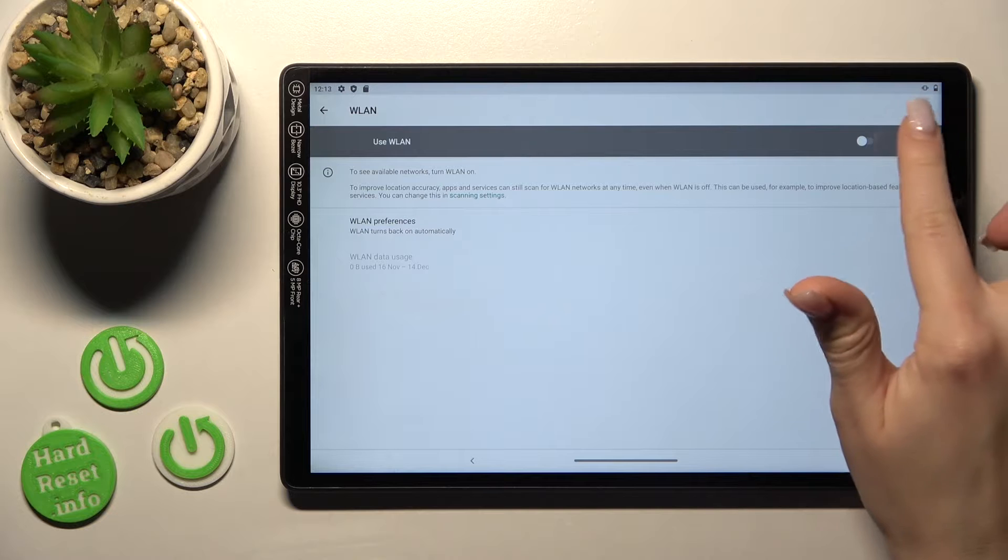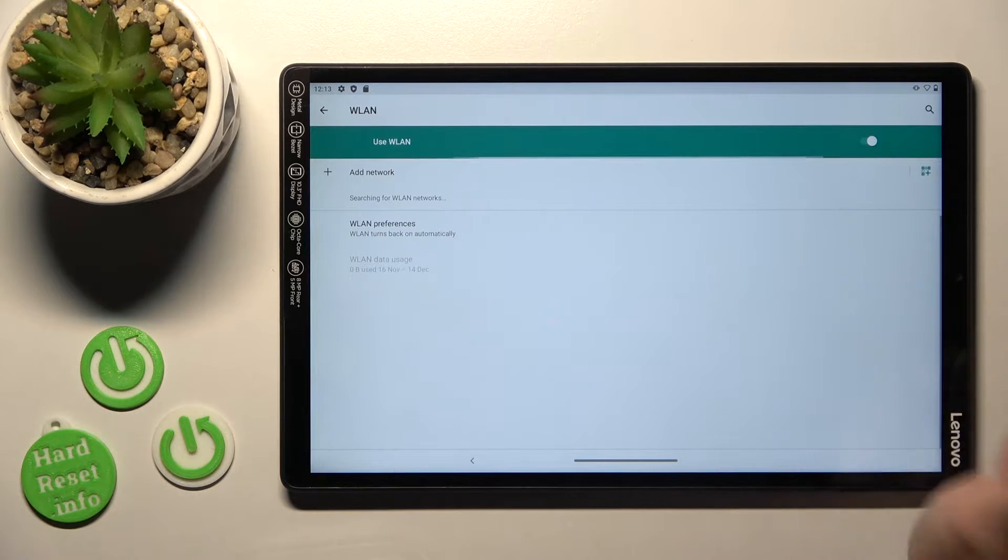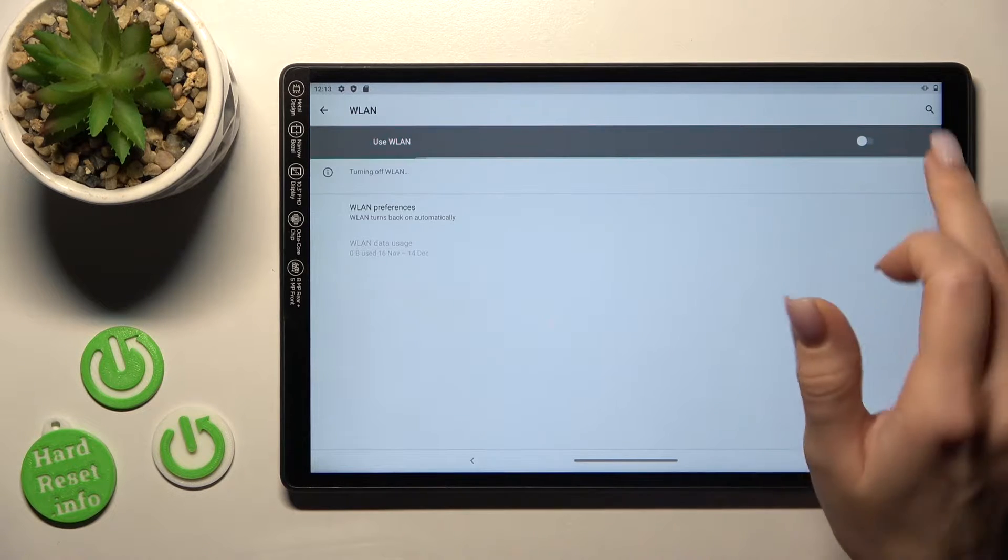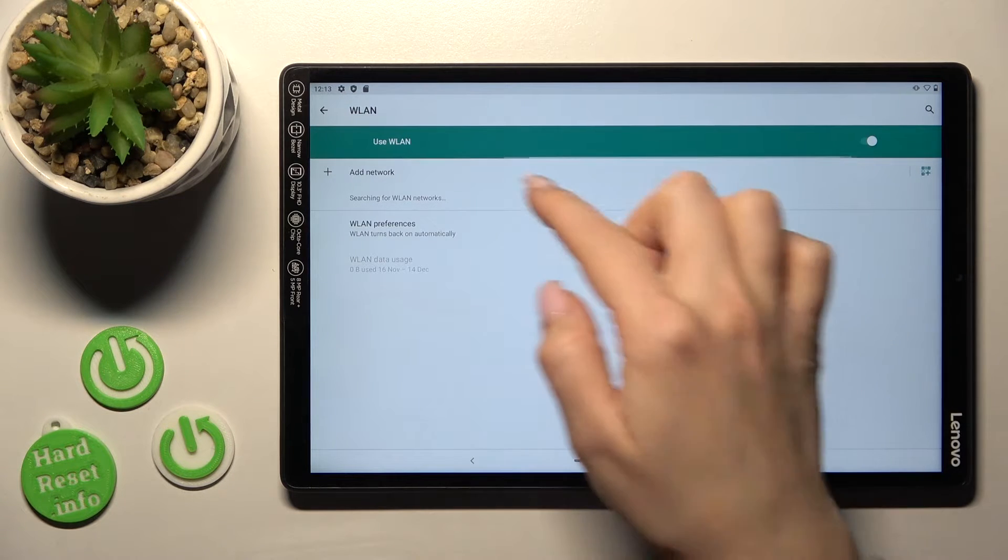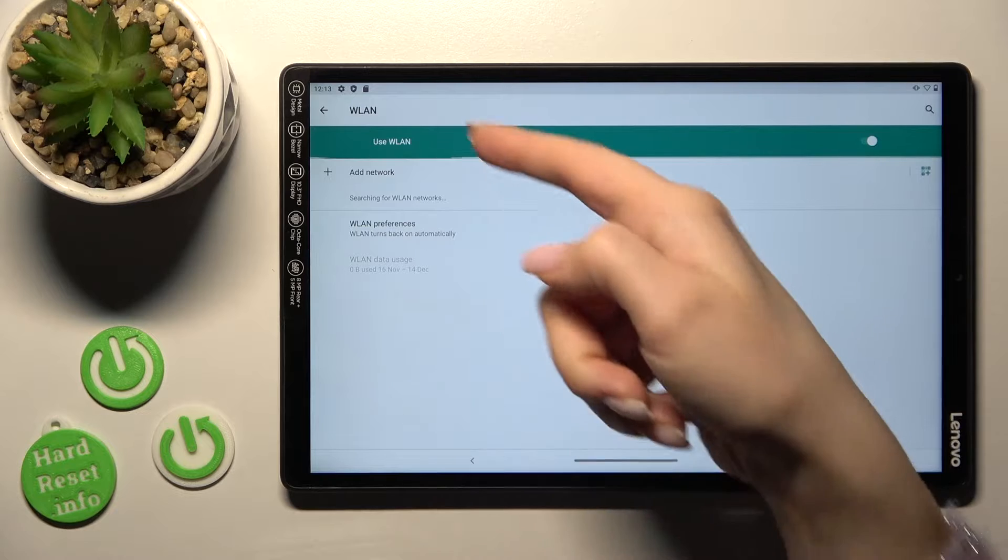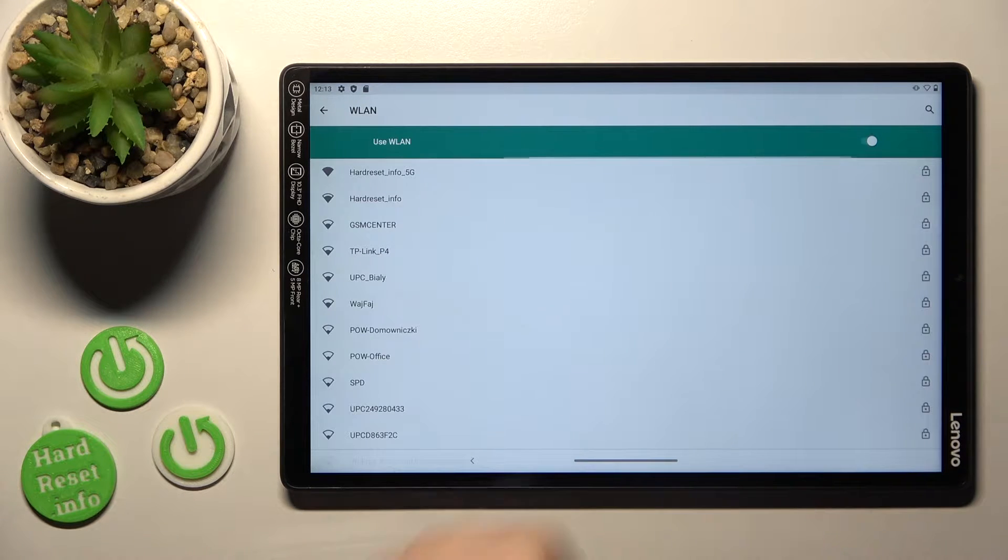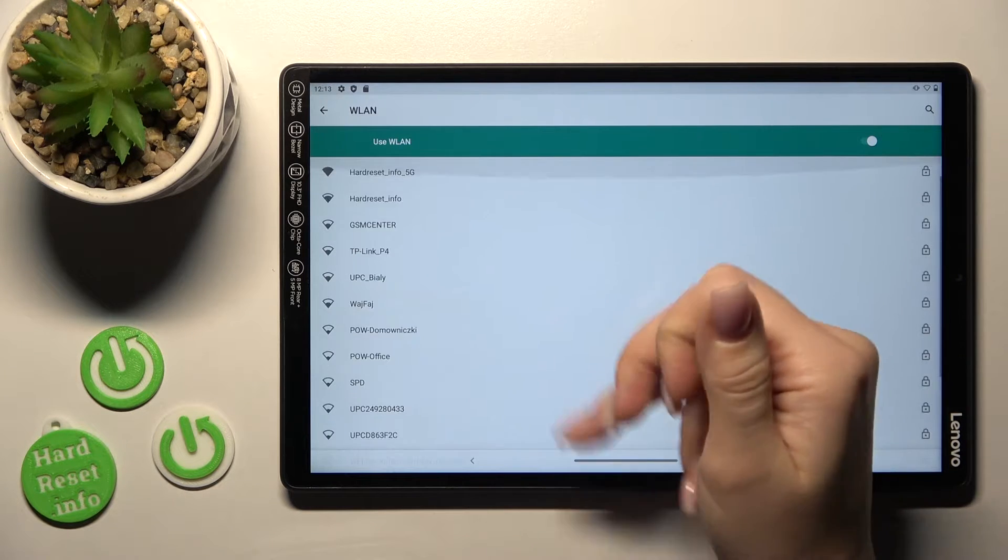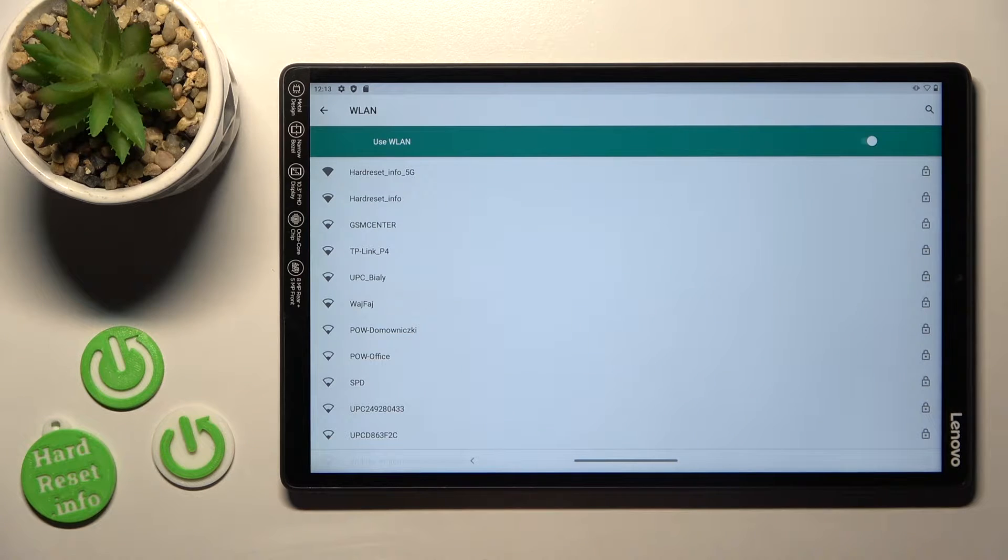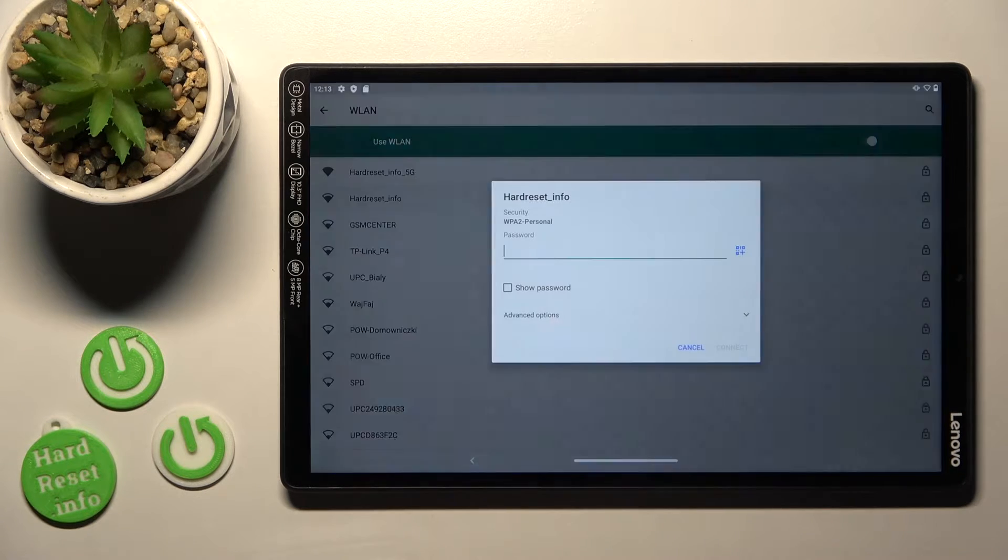Then let's tap on the Wi-Fi icon, also we can activate it from here just by using this switcher. After that we'll see here all the available networks, for example now we can see here a lot of different networks, let's use this one.